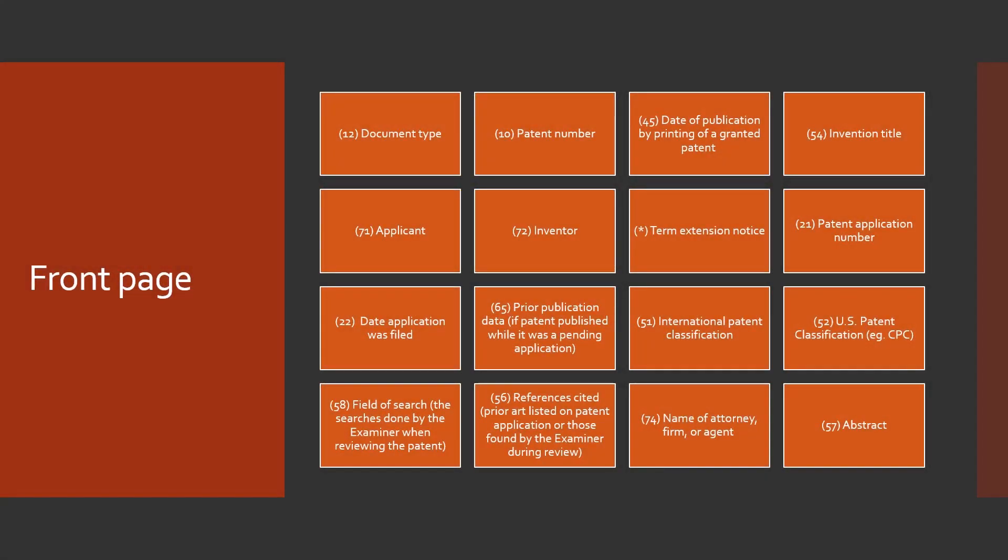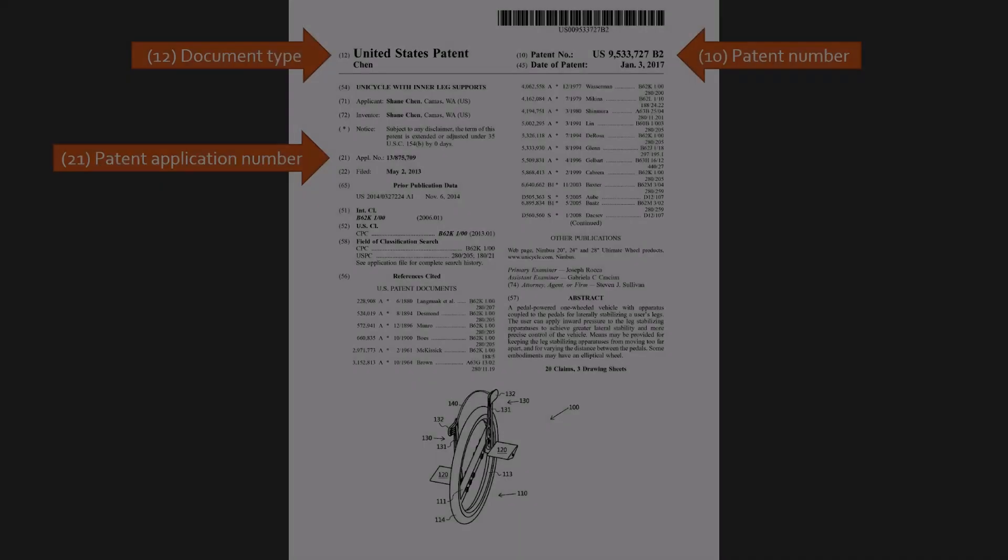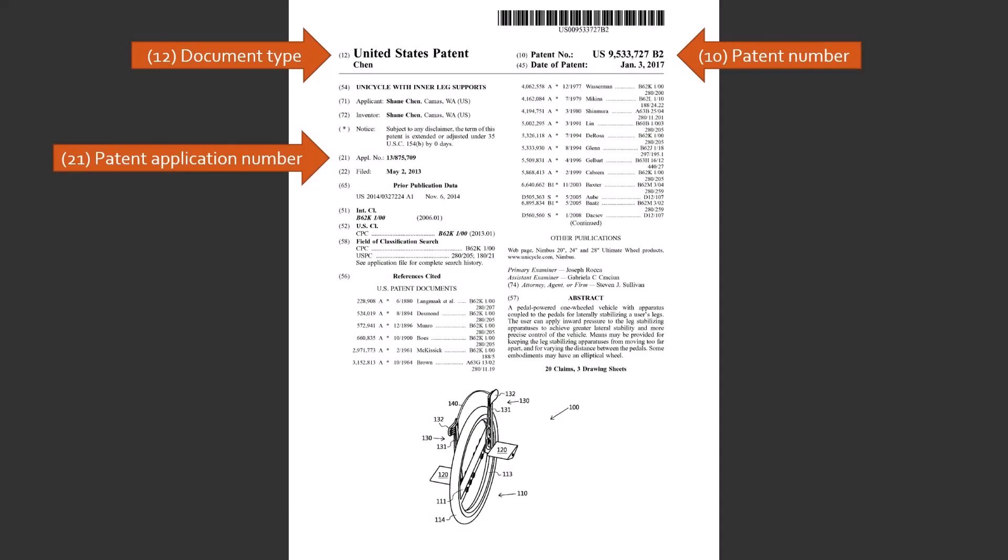The front page. Similar to a journal article, the front page of a patent has a lot of useful information on it. It's a little easier to read than the rest of the text of the patent. However, there are numbers and parentheses by each bit of information which are not presented in numerical order and this can be a little confusing. Let's get back to our example. For starters,